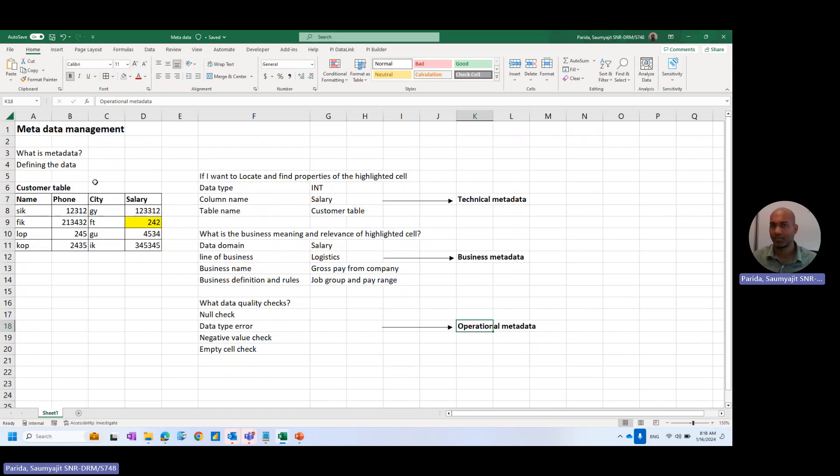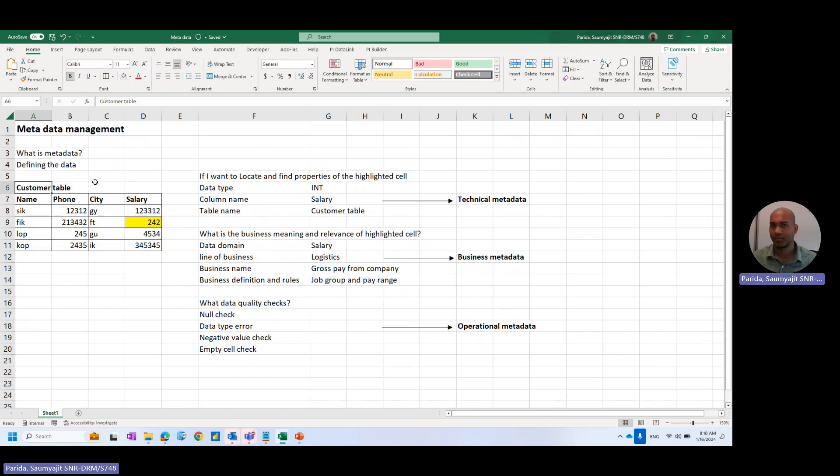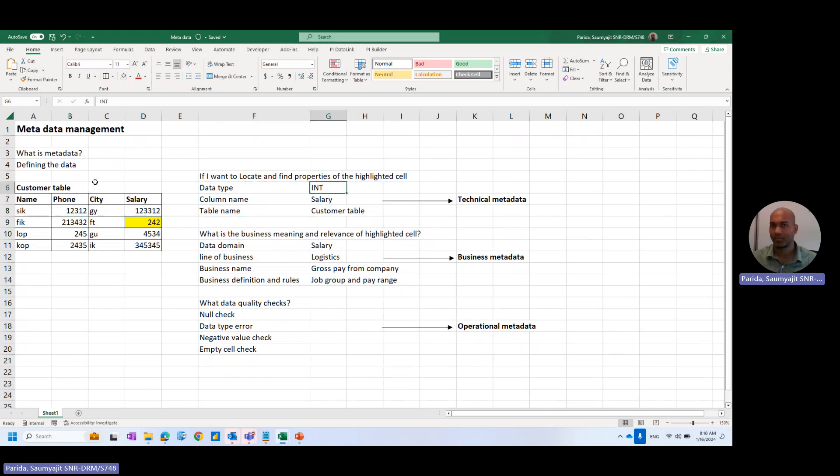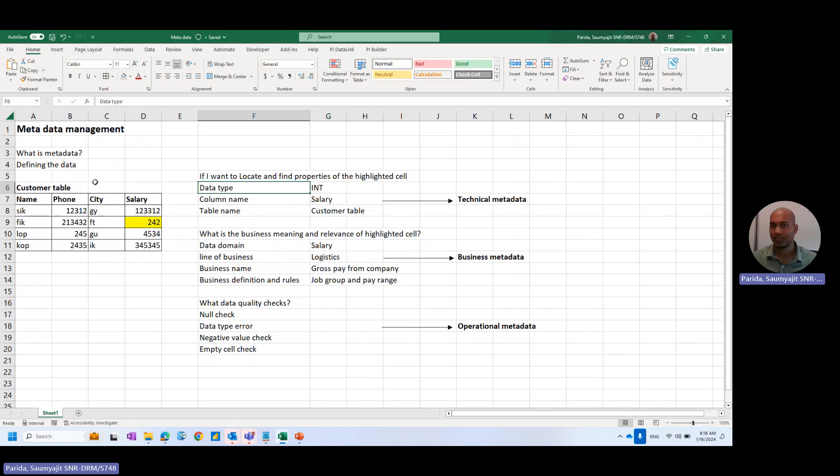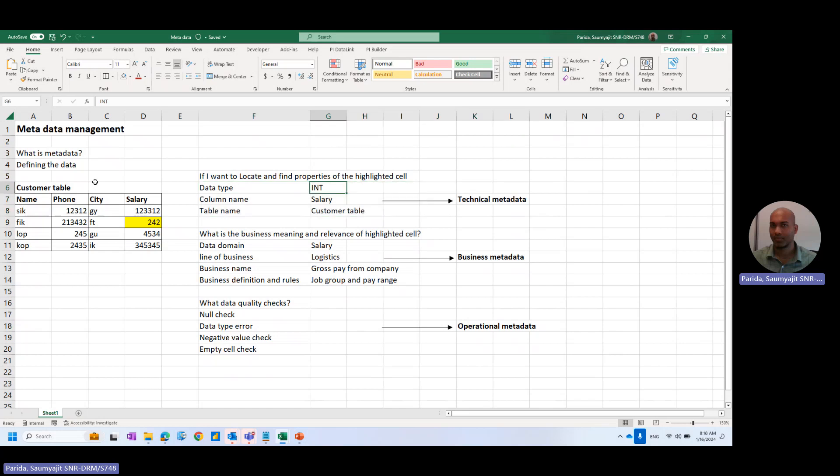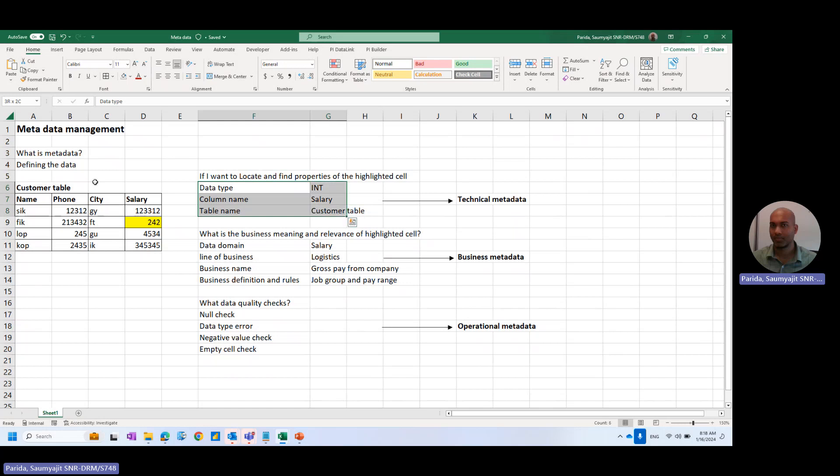Let's understand what each of the three elements means. I'm taking the example of this customer table where I have highlighted one cell. The cell data type is INT, the column name is salary, and the table name is the customer table. These all three properties make it technical metadata. So technical metadata comprises the definition of these three features of the data.